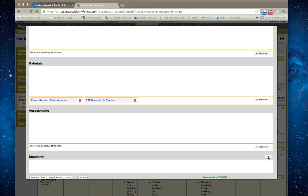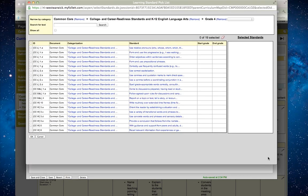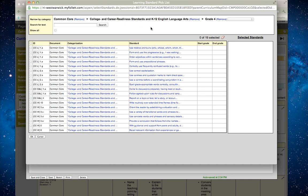If I click edit, I'm going to get all of the standards. Right now when I created this curriculum map, it knew that I was working in language arts for grade four.